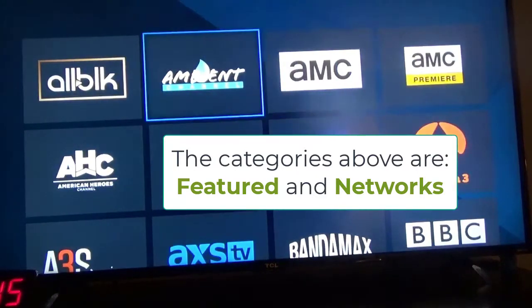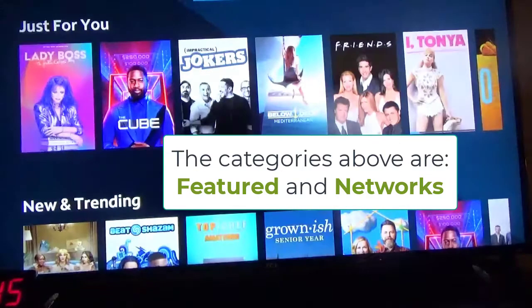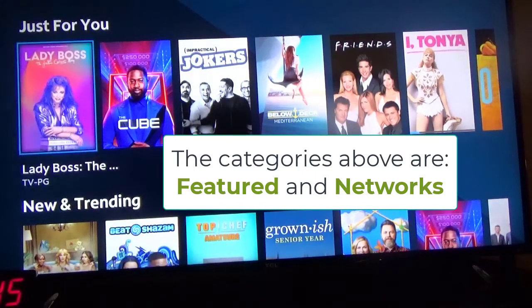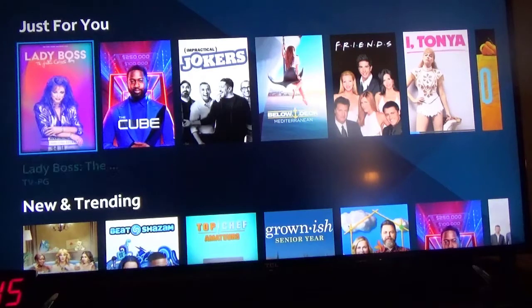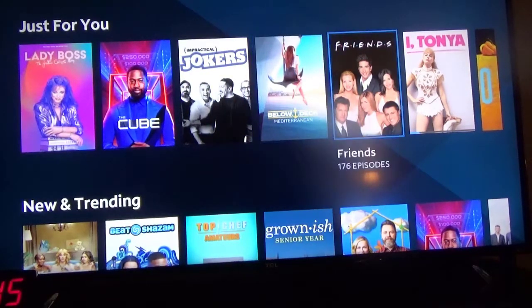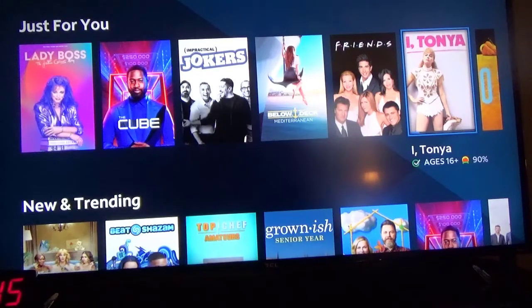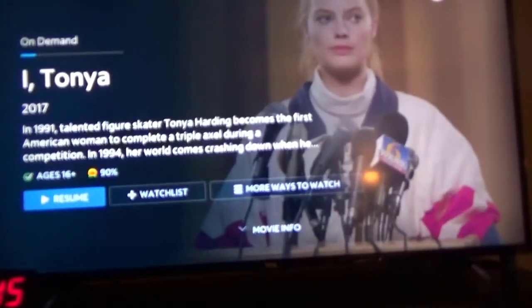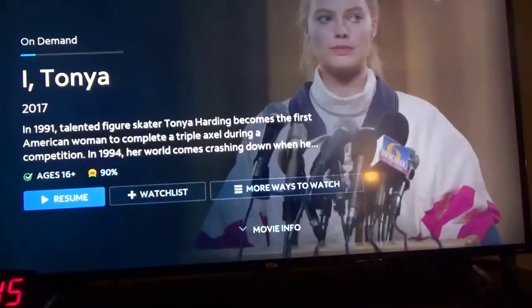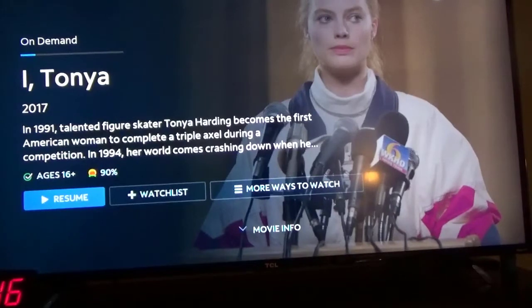Or you can go back and just look at the featured ones. So I'll click and go down in Featured. Let's say I click on this one here — Tanya. Click on that, and you see a description of the movie. I clicked on this previously and it says Resume — that's why it says resume.